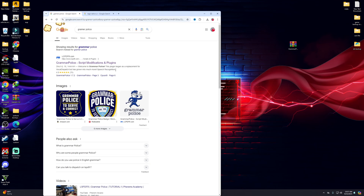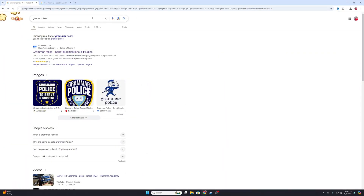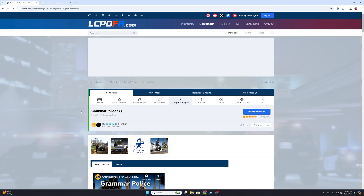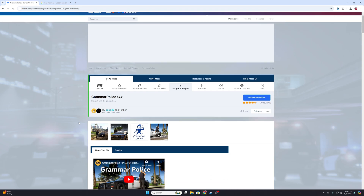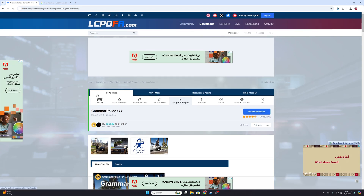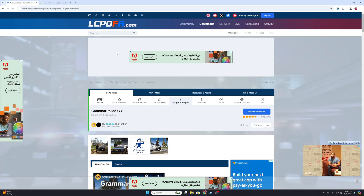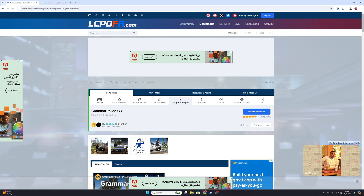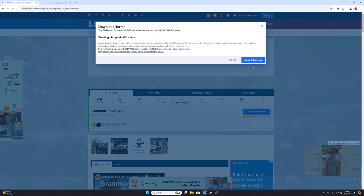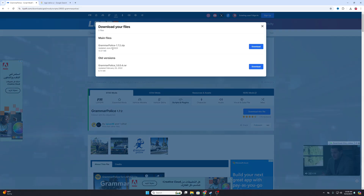Just go on Google and type 'GrammarPolice' and it will pop up. Click on it. I'll give the link in the description for GrammarPolice and the other thing we need — RageNativeUI — both links will be in my description. I'll also give my Discord link so if you have any questions you can join and ask me. Just hit the download button, agree and download.